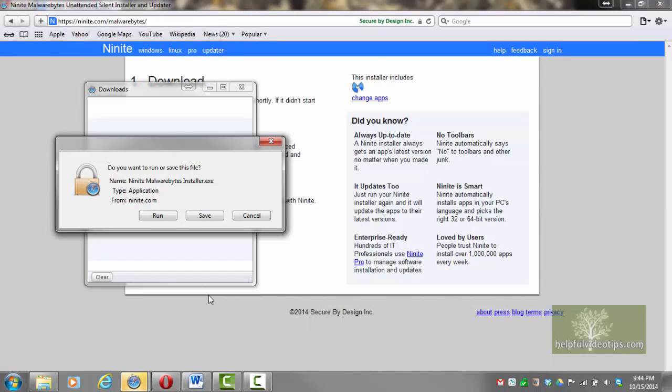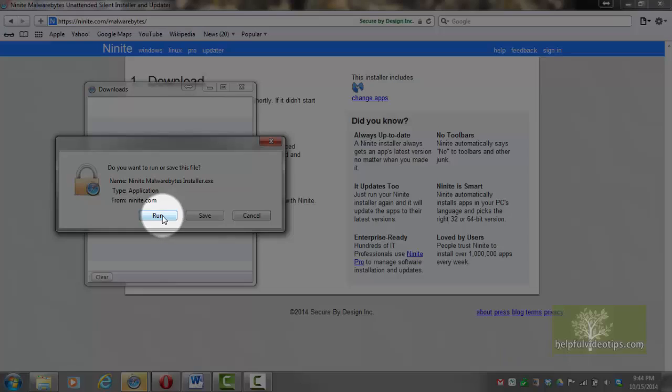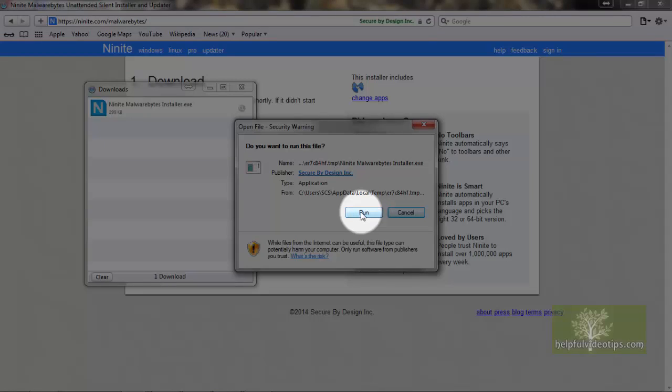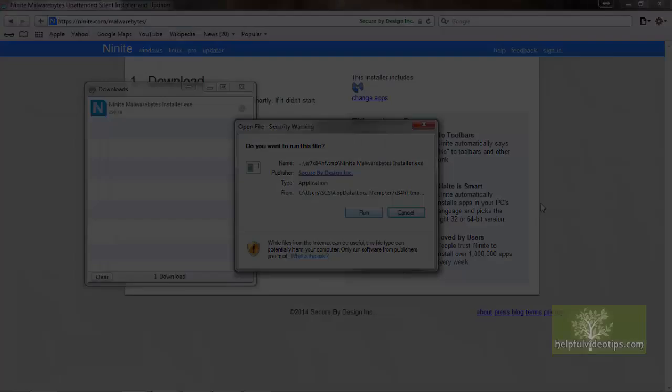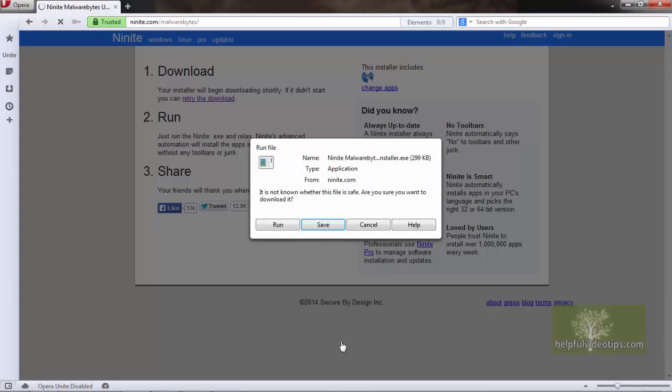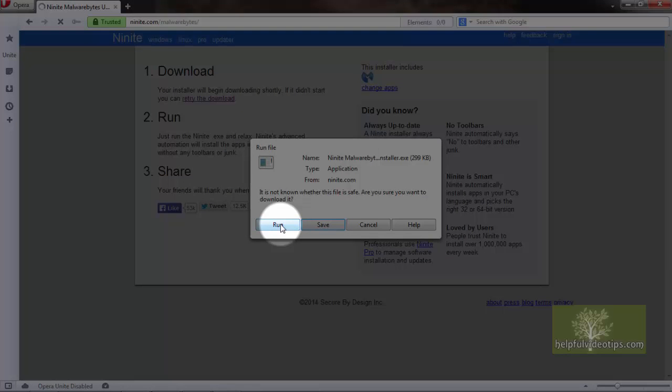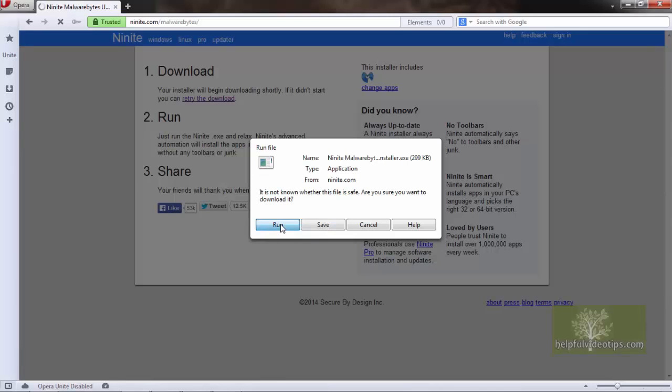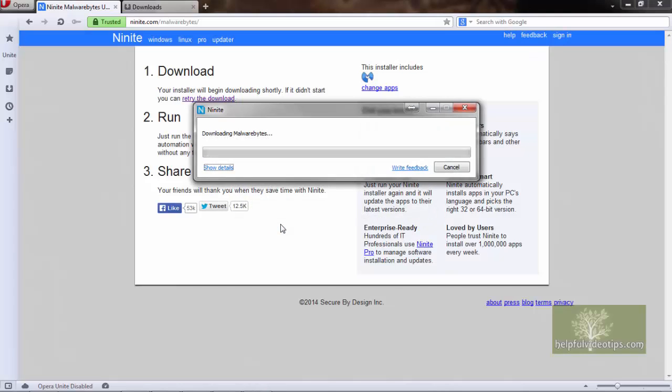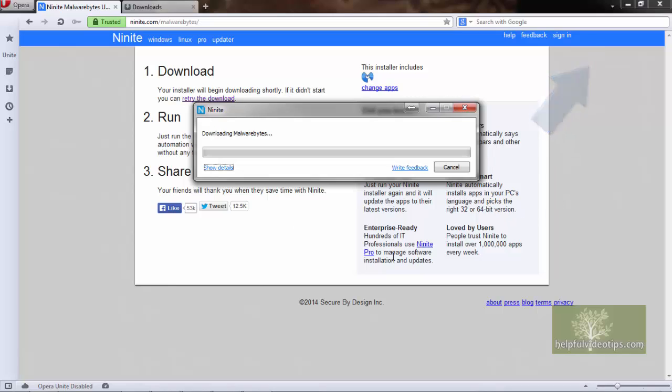In Safari, click Run two times. In Opera, click Run. Or in some versions, you'll double-click the installer file that appears in the upper right. Then click Run.